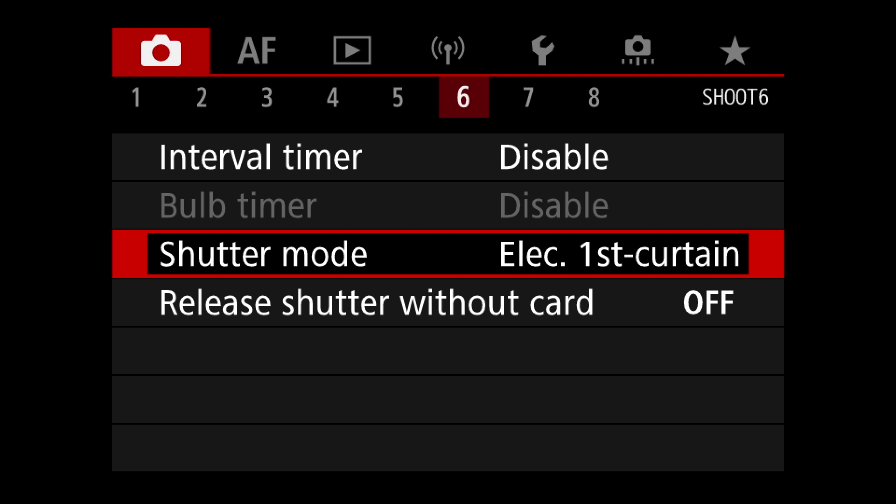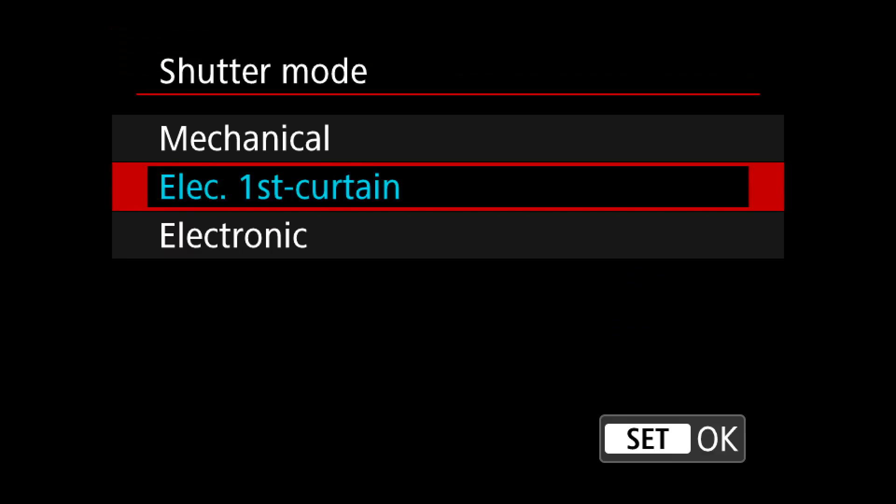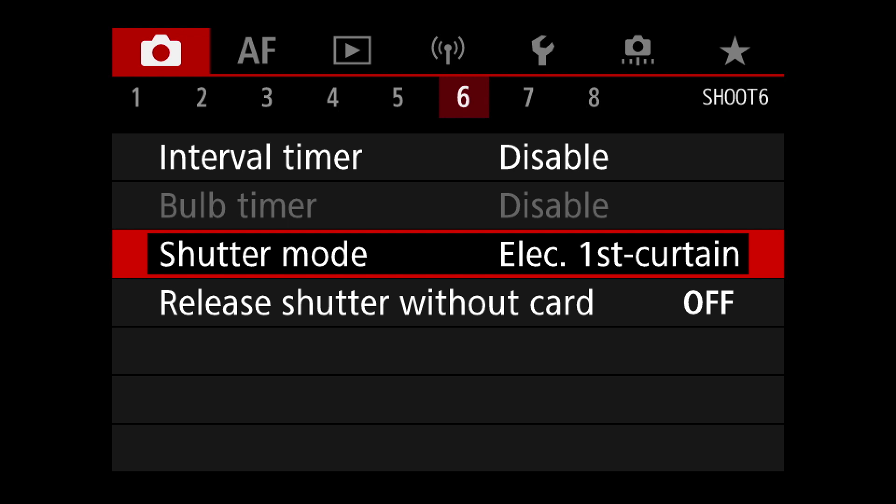For shutter mode I have electronic first curtain — that's just how the camera was set when I got it. There are options like fully electronic and mechanical, and I know what the differences are, but I haven't changed this yet.